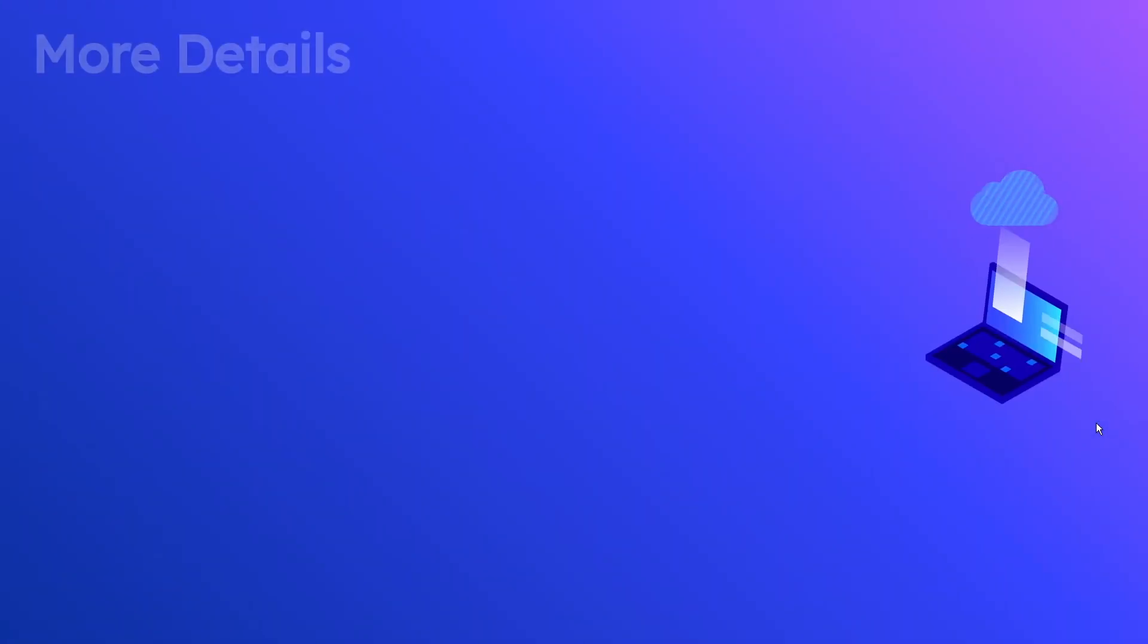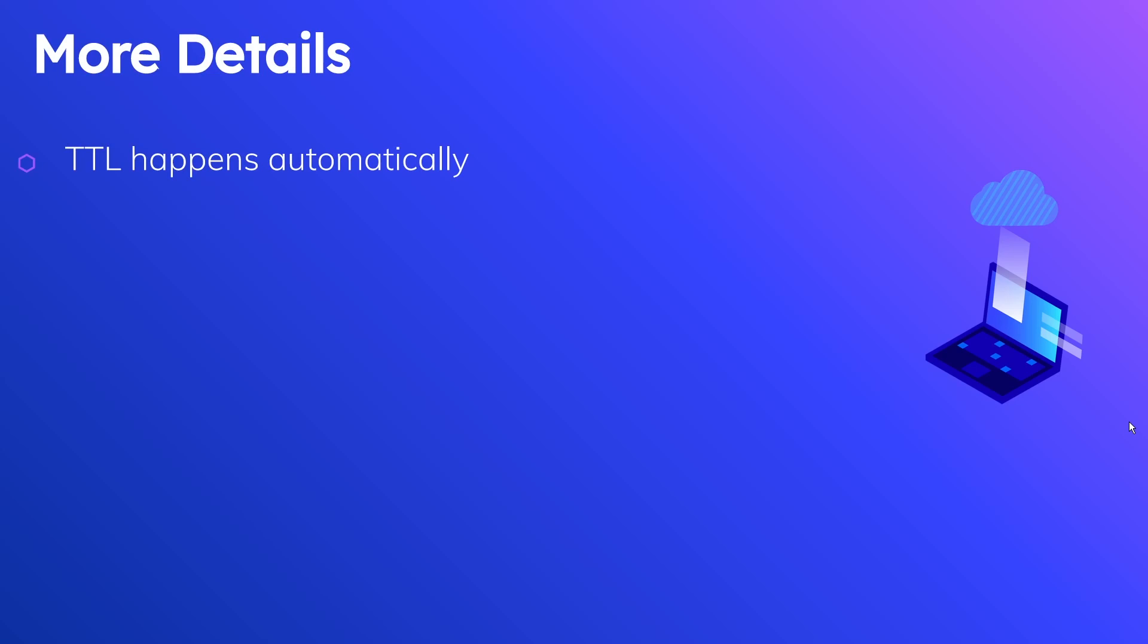Now there are some SLA limitations here so it doesn't always happen very promptly and that's something I want to talk about next. So let's move on to that section. So just some more details and some gotchas and things that you should know about if you're thinking about using this feature. So the first one is that obviously TTL happens automatically after you set everything up. You don't need to do anything more, so that's pretty nifty and pretty handy. The second one, kind of what I was mentioning before, is that it needs to be in epoch and in seconds and the value can't be string, it needs to be the N type which is number in DynamoDB.